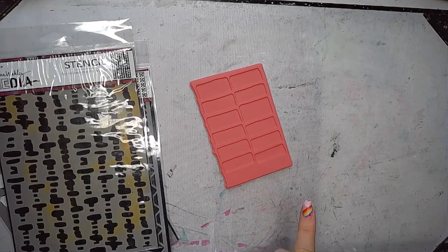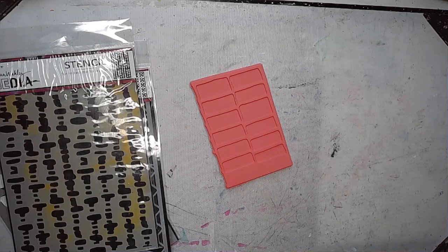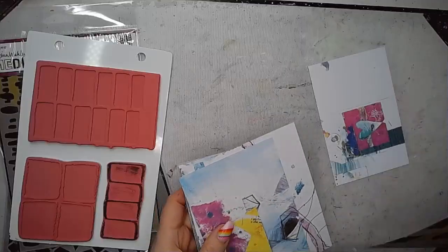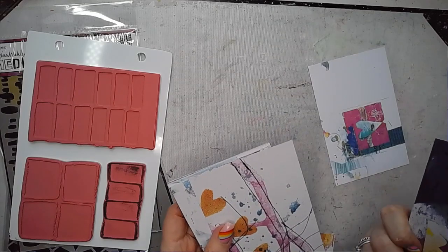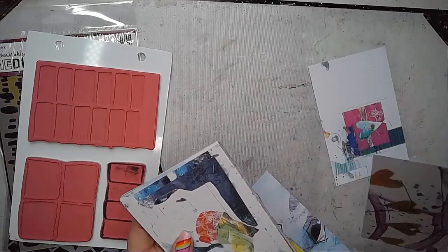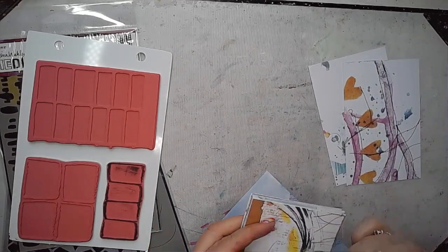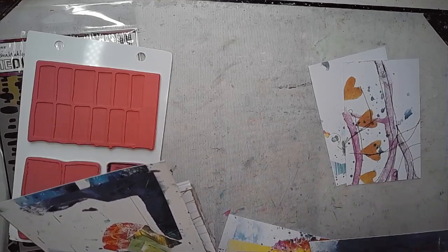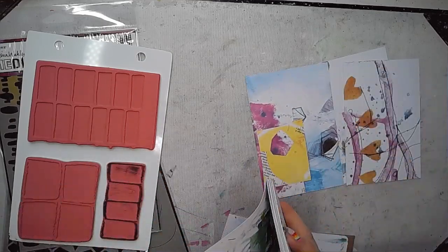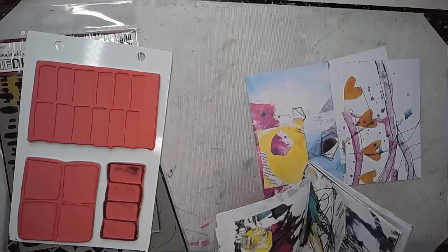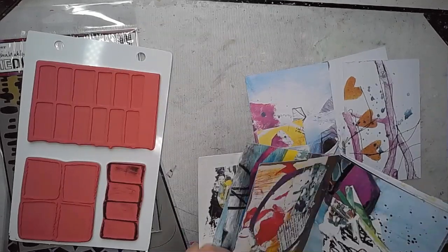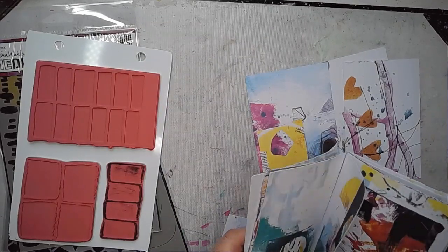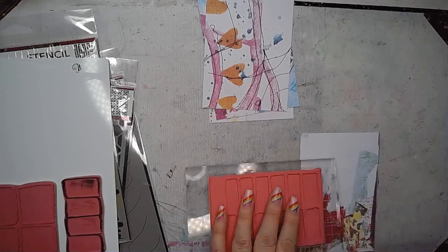So I am using one of the stamps from this new stamp set called Grid It, it's this really cool one. There's just so many things you could do with this and I am going to start off by stamping it onto some of the Collage Sparks, selecting ones that haven't got too much bold colour on them.